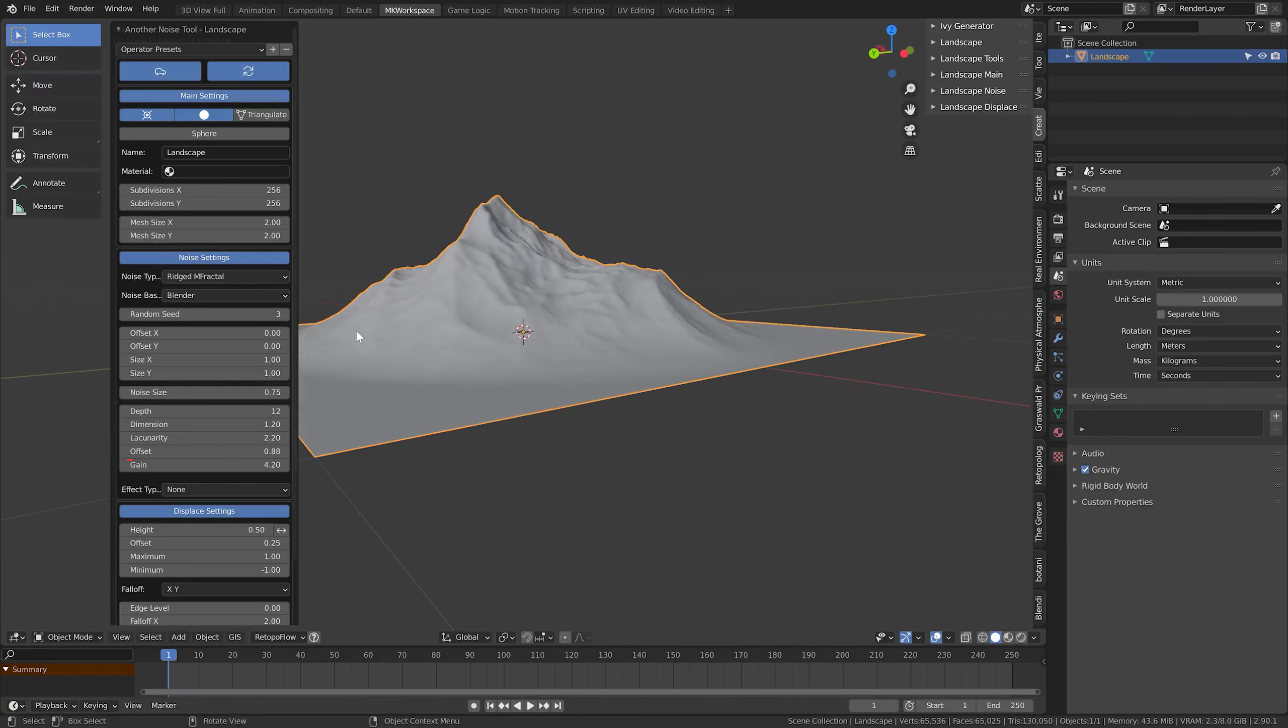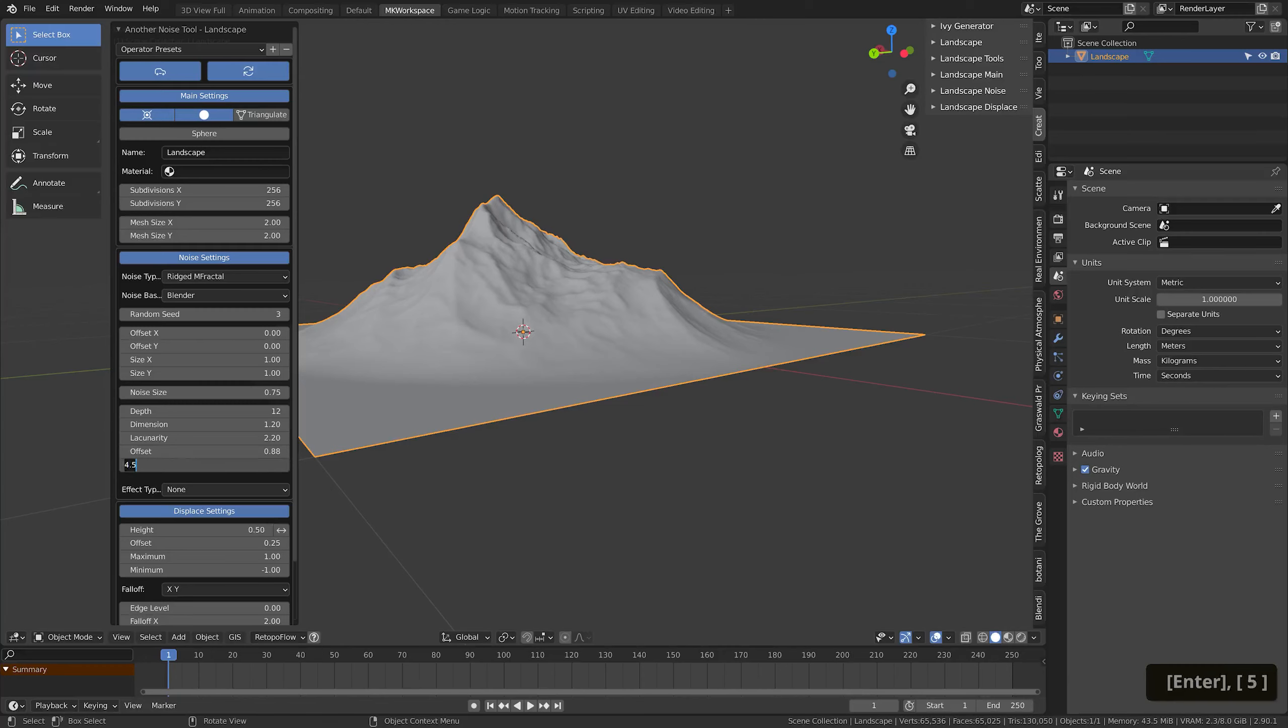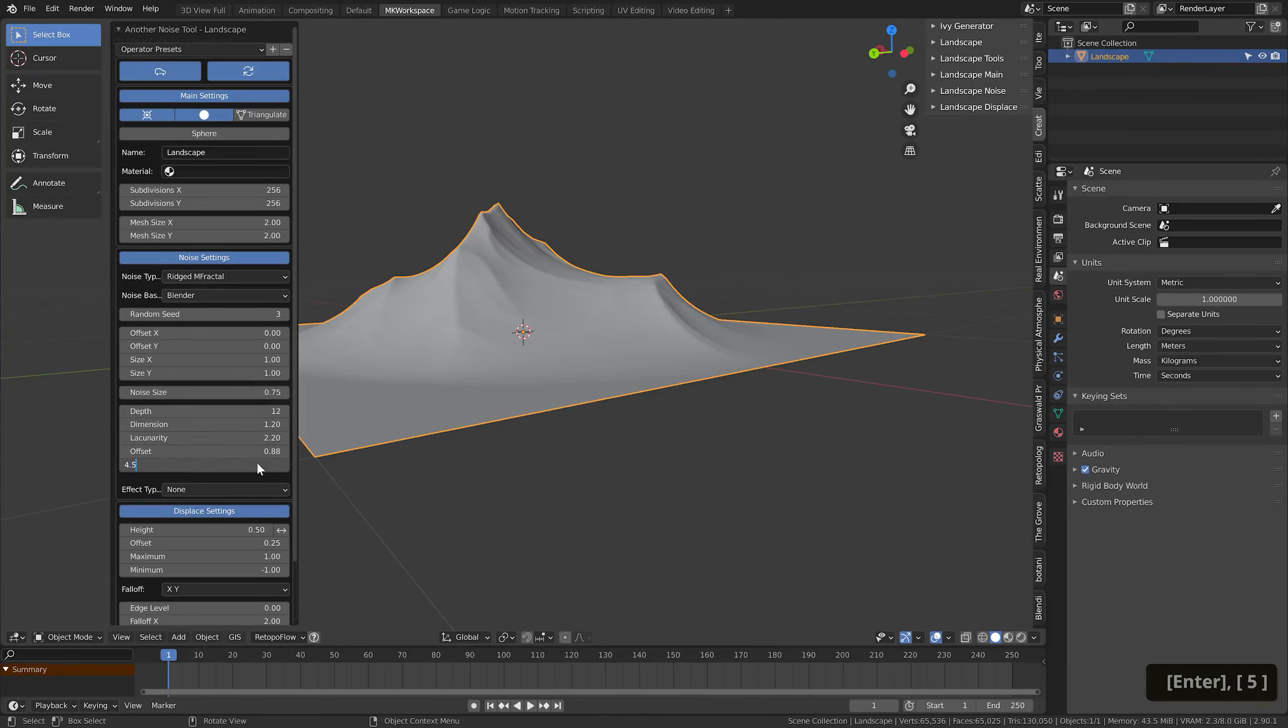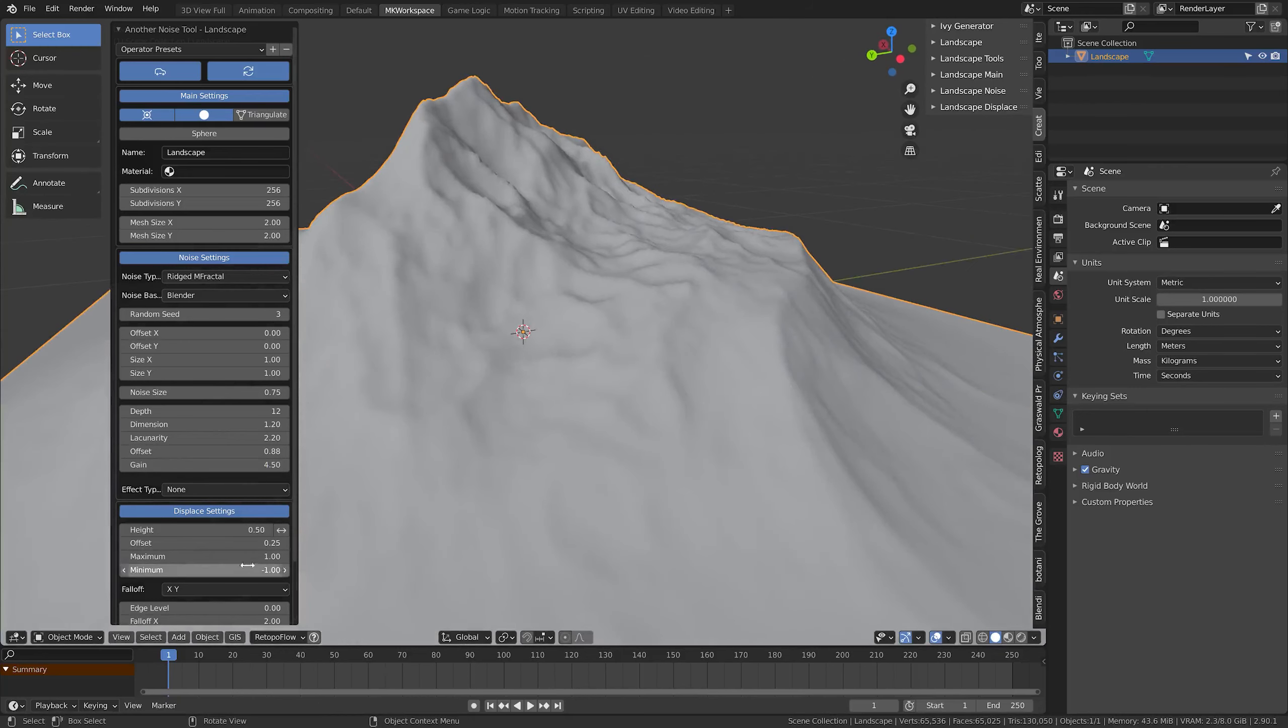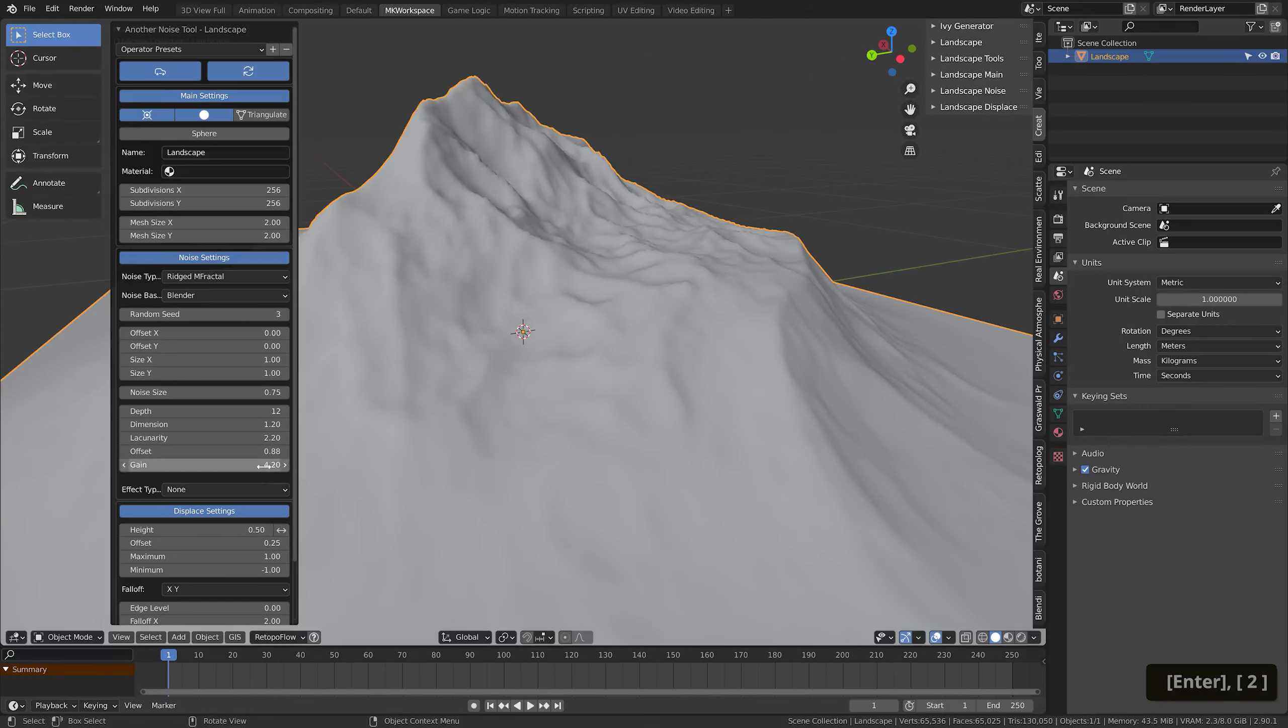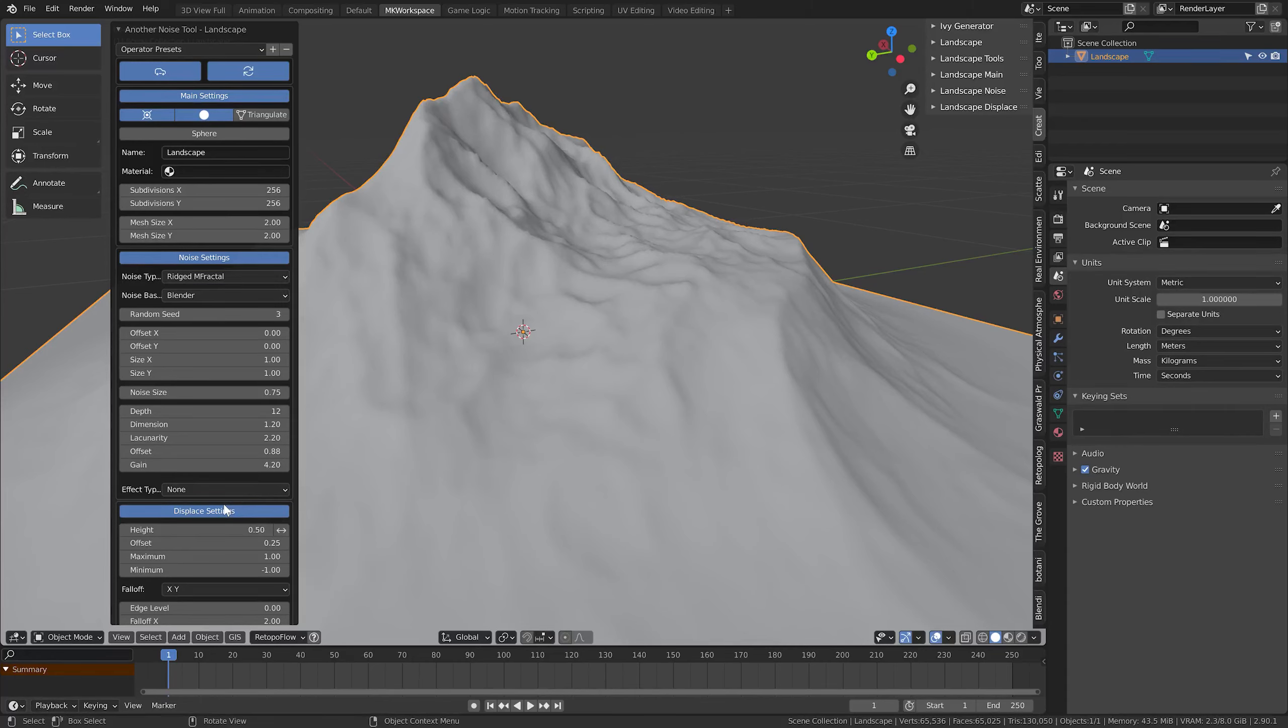Finally, the Offset controls the overall height of the terrain, and Gain adds more power to the noise texture, basically raising the lowest portions of it and adding that nice additional level of detail. Let's stick with 4.2. I think that for this basic setup, this is really it.